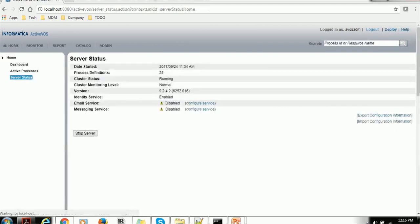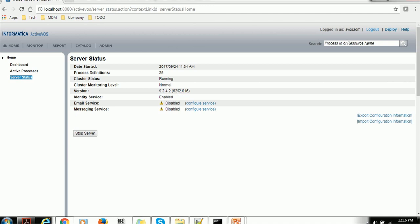Server Status will give the current server status, at what time it started, Process Definitions, Cluster Status Running, Cluster Monitoring Level is Normal, what is the version of ActiveVOS, Identity Service is Enabled, Email Service is Disabled, Message Service Disabled.